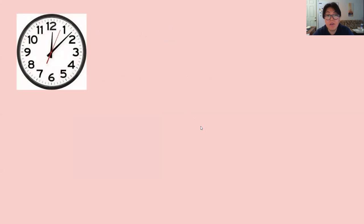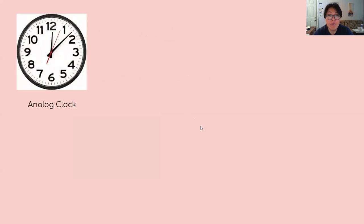All right. So this one is an analog clock and this one is a digital clock.